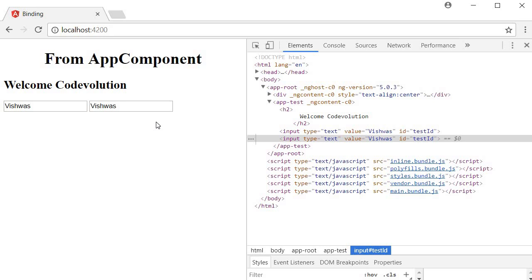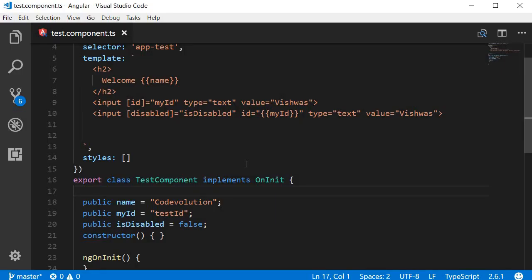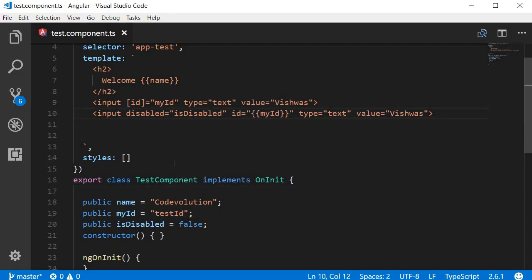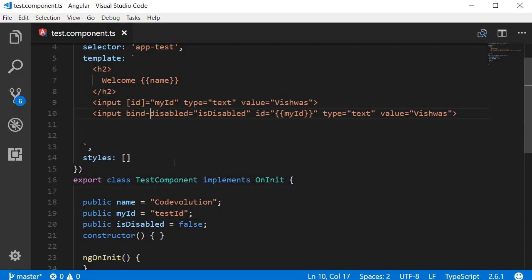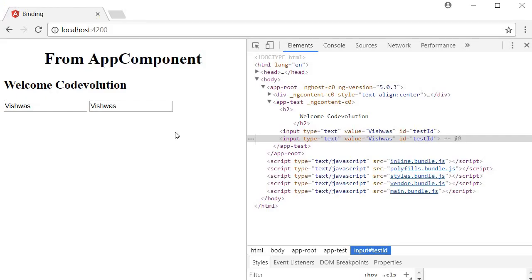Finally there is an alternate syntax for property binding. So instead of using the square brackets you can use bind-hyphen with the attribute name. So remove the square brackets and use bind-hyphen. So if we take a look at the browser both inputs are enabled. Well that is about property binding in Angular. Thank you guys for watching and I'll see you guys in the next video.